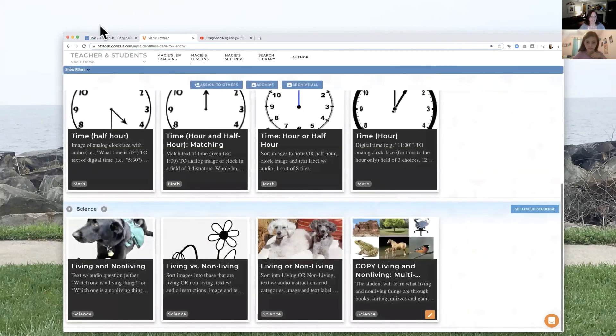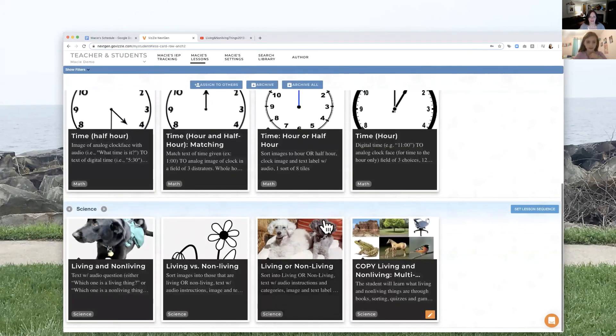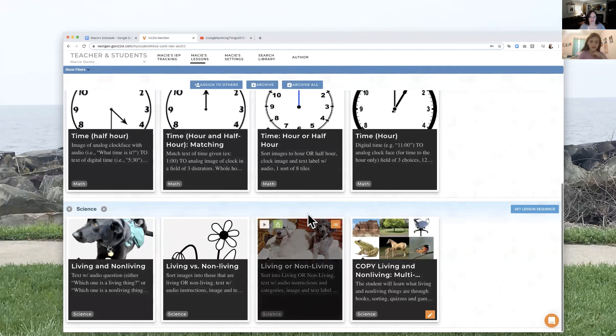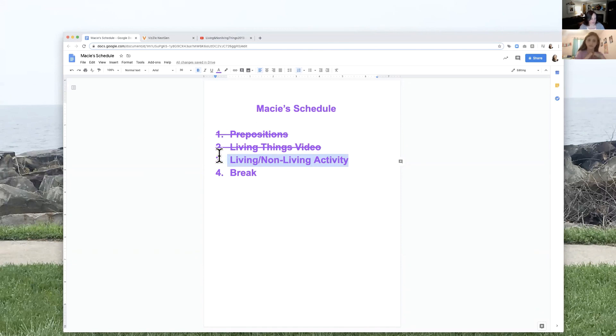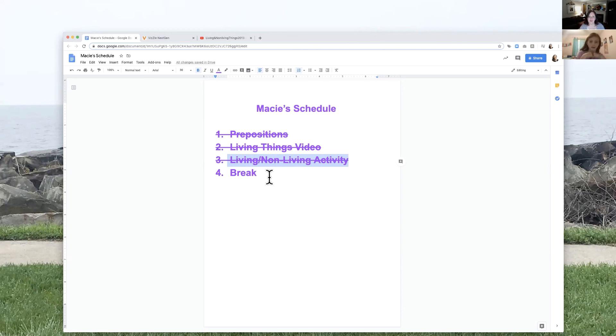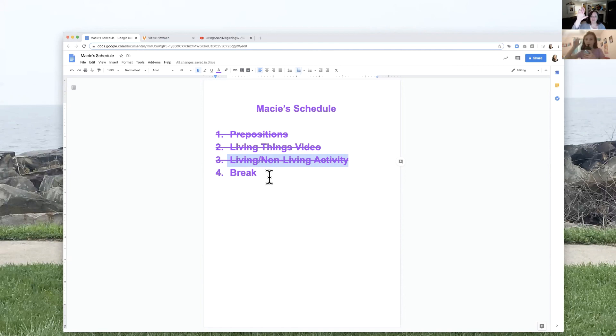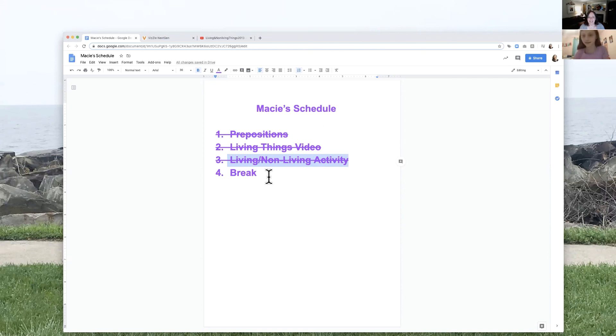All right. We'll go back to your schedule. So we finished our living and non-living, and so now it's time for your break. Nice job, Macy. How about a virtual high five? Nice job. All right. We'll see you later, okay? Okay. Bye-bye. Bye.